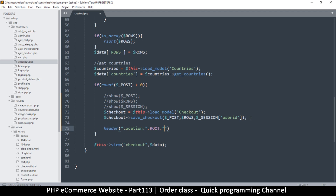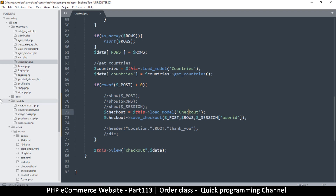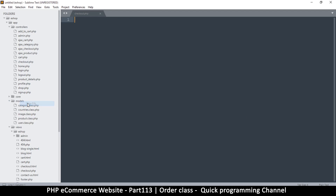First of all we need to put the root there, and then where do we go? We want to thank the user for buying something, so we say 'thank you' - we're going to create that file 'thank_you', and then die so that we make a clean exit. But for now because we are error checking, I don't want to redirect just yet - I want to create this model.